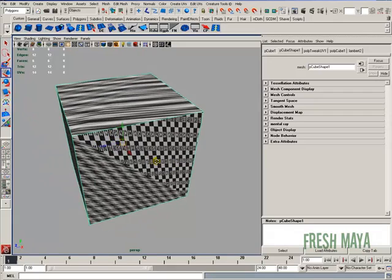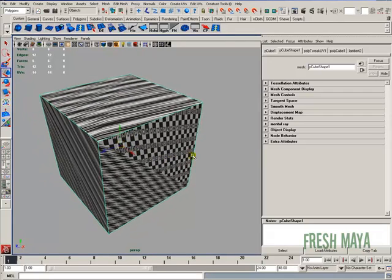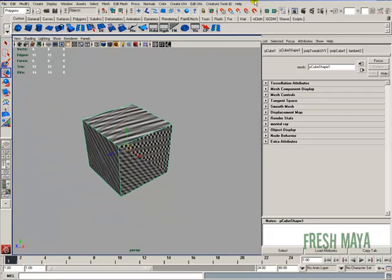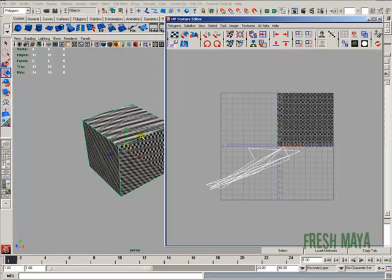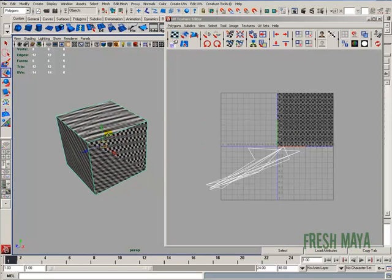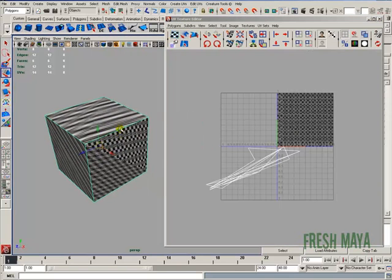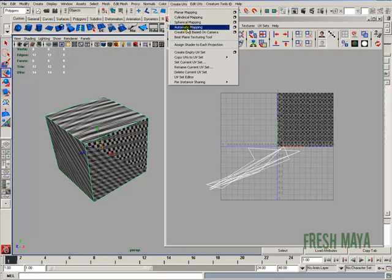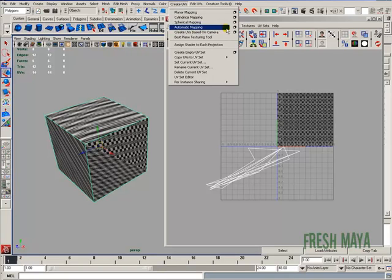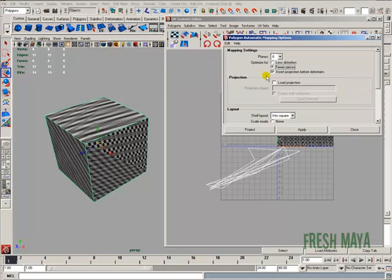Very bad, very, very bad. So the way we fix that is we open up our UV Texture Editor back up. We need to go up to Create UVs. We could do a planar mapping and just do one side at a time. Or we're going to do an automatic mapping, which is kind of like several planar maps done at once. I'm going to open up the Options box for the automatic mapping.